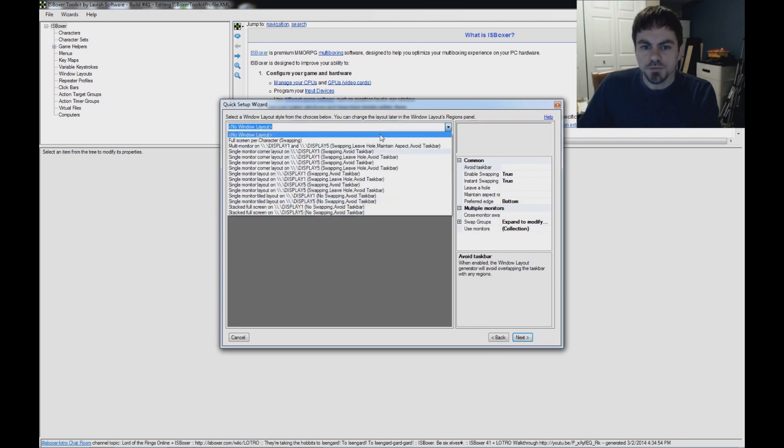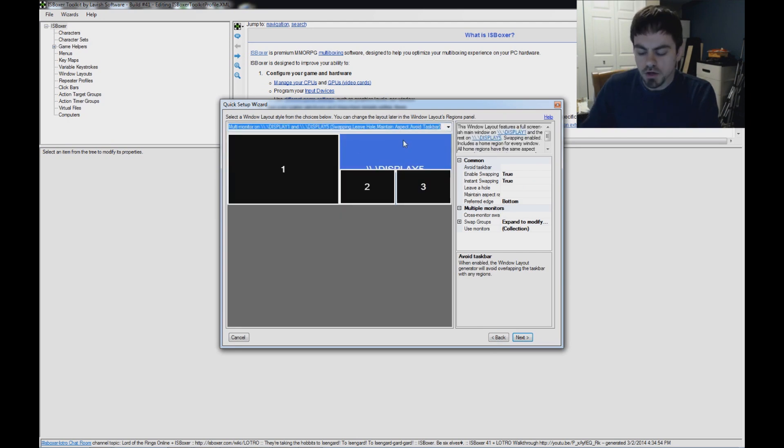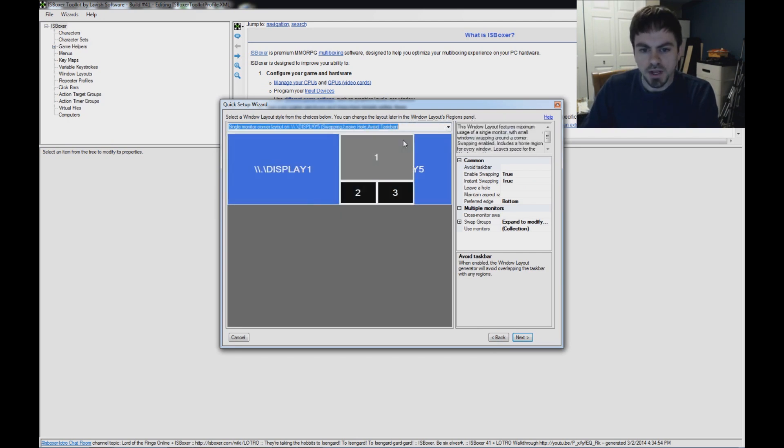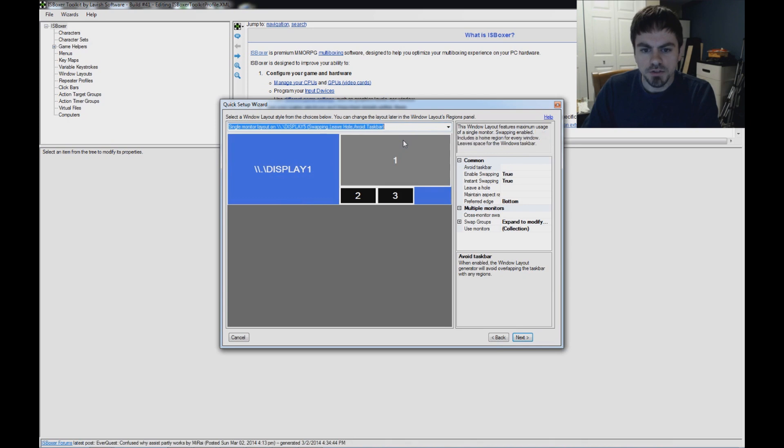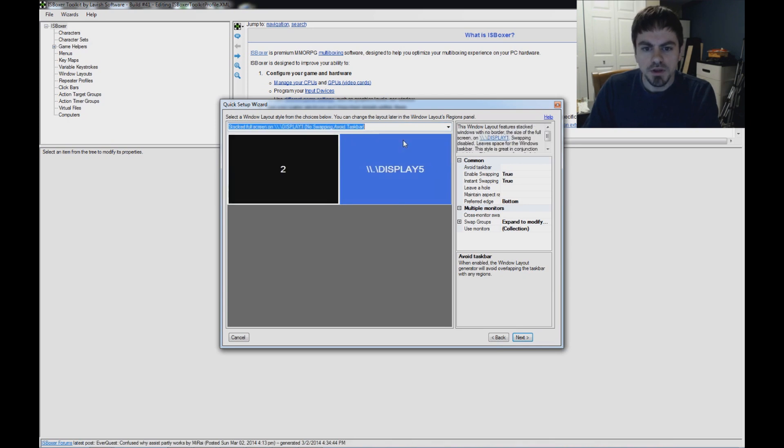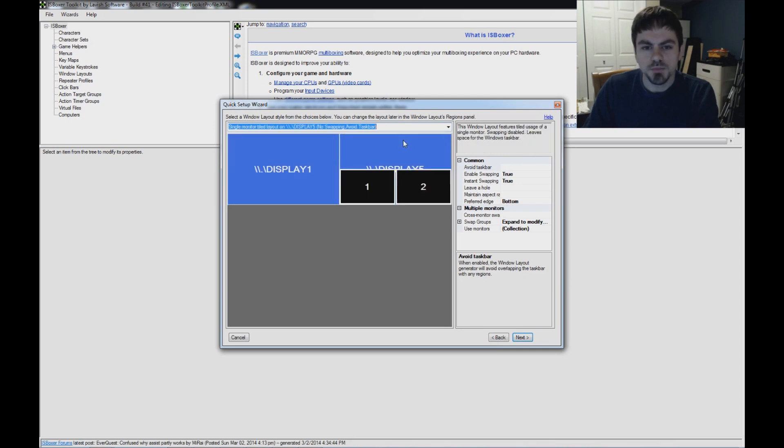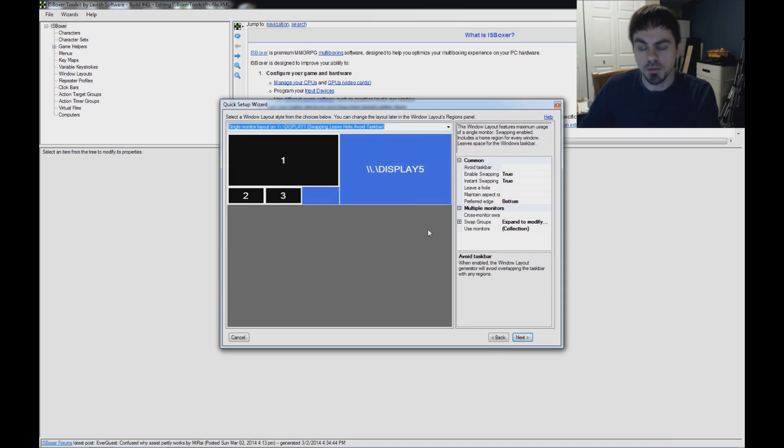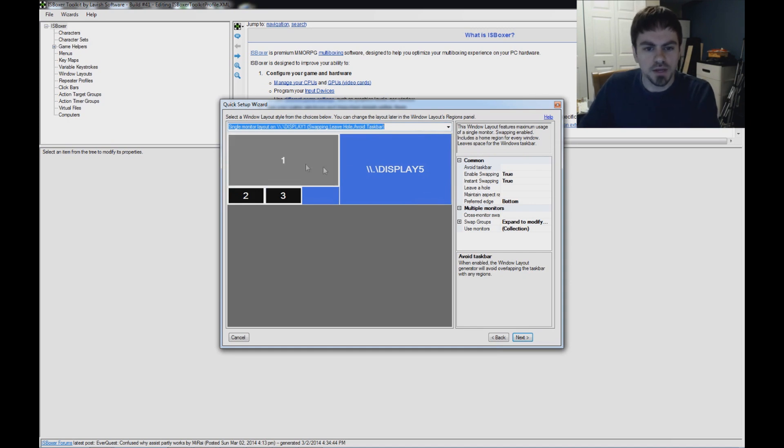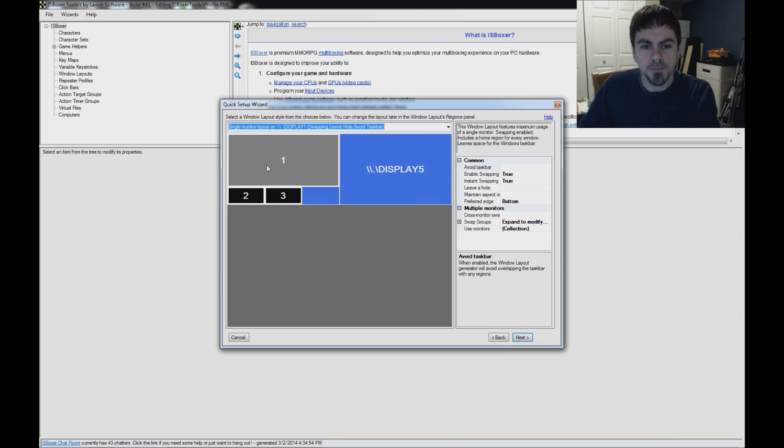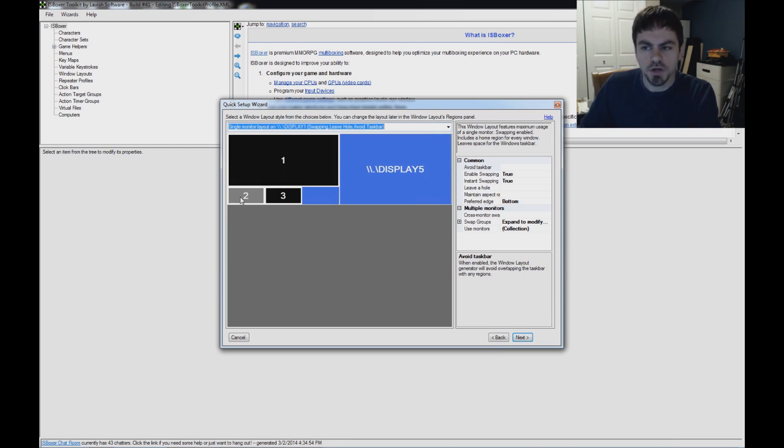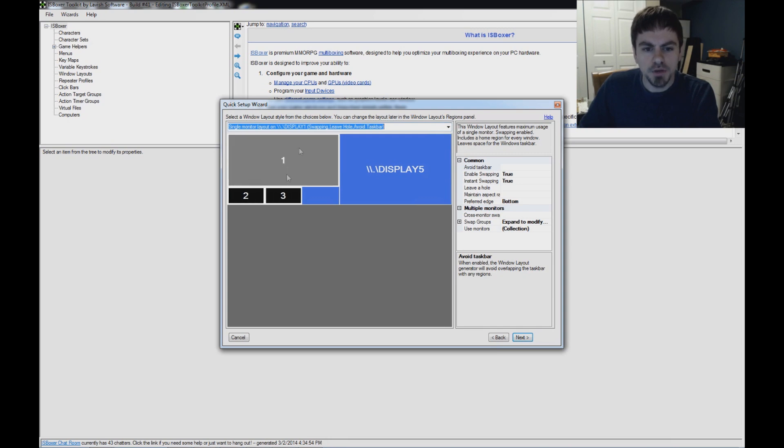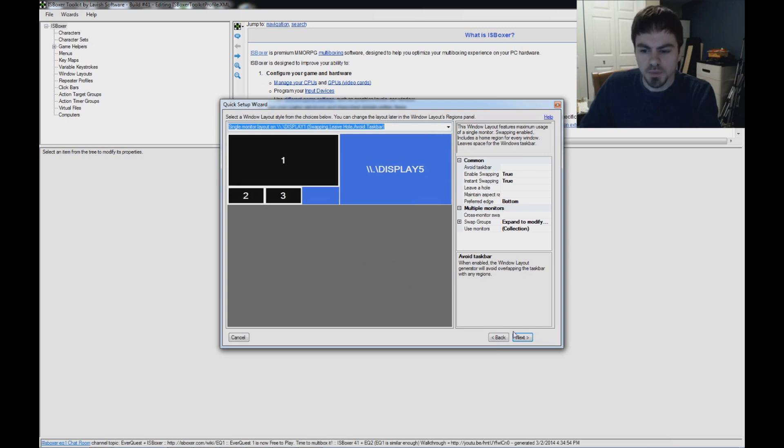Window Layout Style - there's a bunch of options here based on the number of characters you have and the number of monitors you have. Just pick something that looks like what you want, and you can modify it later. I'm going to use this one here. It's going to have one main area and then two smaller areas where whichever window is not up here in the main area will be down here in one of the smaller areas.